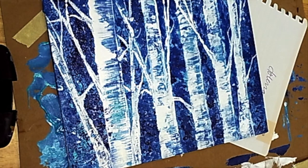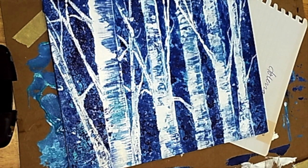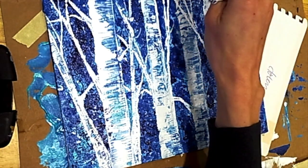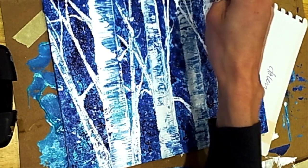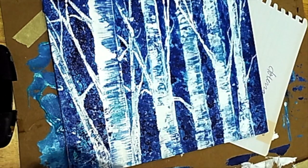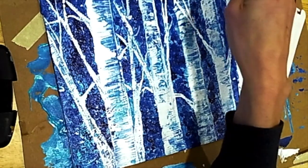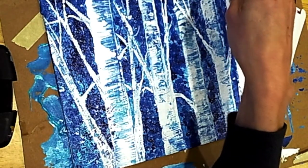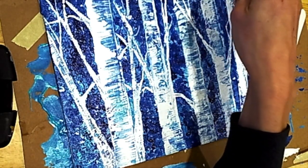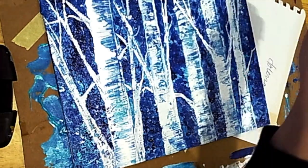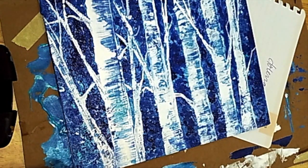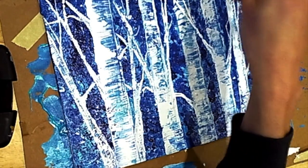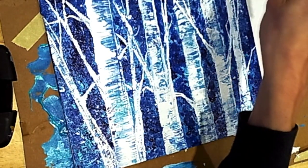You might also notice I went back in and put some dark blue in the background because I just wanted more definition, more contrast between the trunks of the trees and the dark sky in the background.